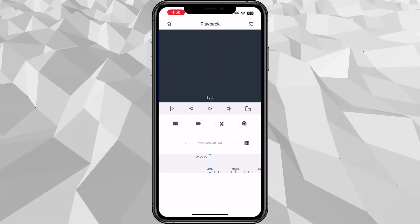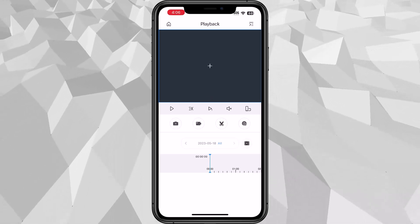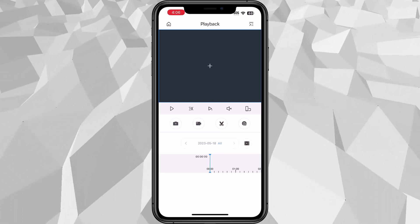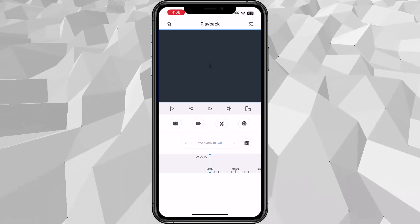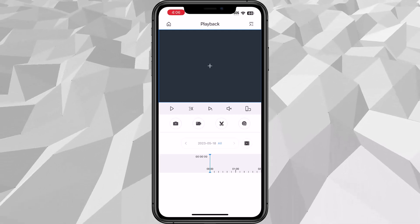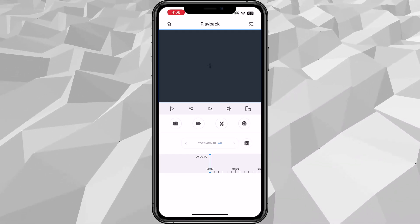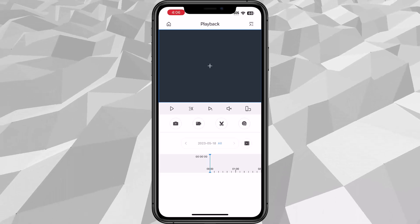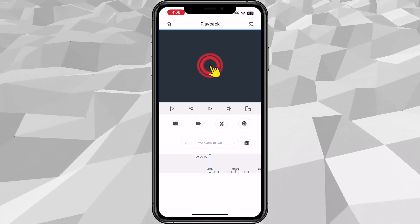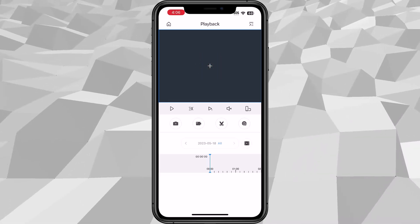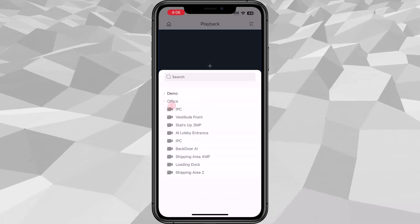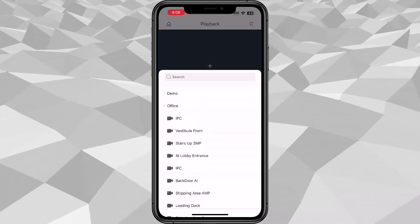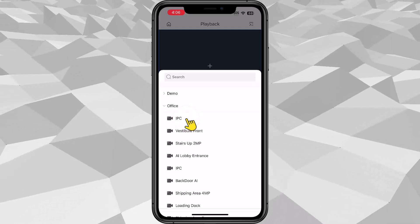So there's two ways of searching the playback. You can search one camera at a time or you also have an option to search multiple cameras at the same time. Right now I'm going to show you how to search one camera. We're going to tap the plus sign in the middle and then we're going to select which camera from which device. So for example this one right here.